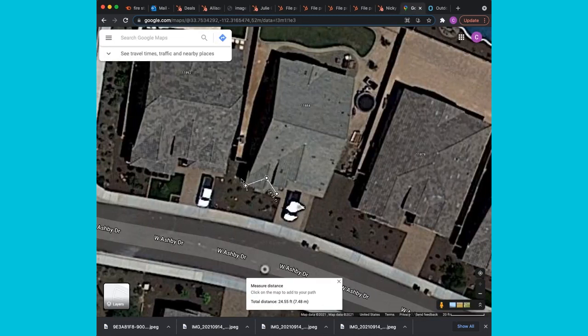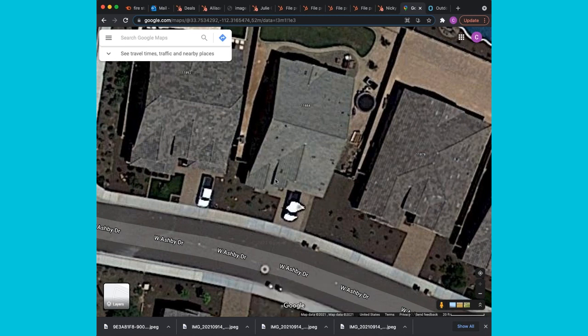That might be a little too much — 22. So we'll keep that at 22, we'll call it 24. And then we can go and kind of do that for the rest of these distances.